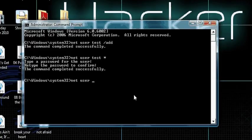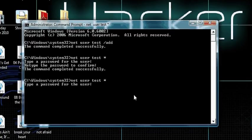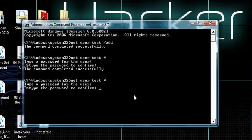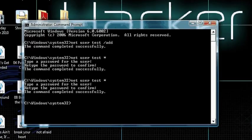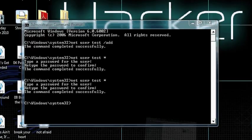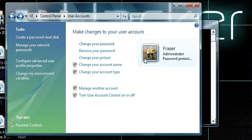Then it says type password. So now I'm going to change password to test2. Test2. The command has successfully completed. So now I have an account that I just made and password.